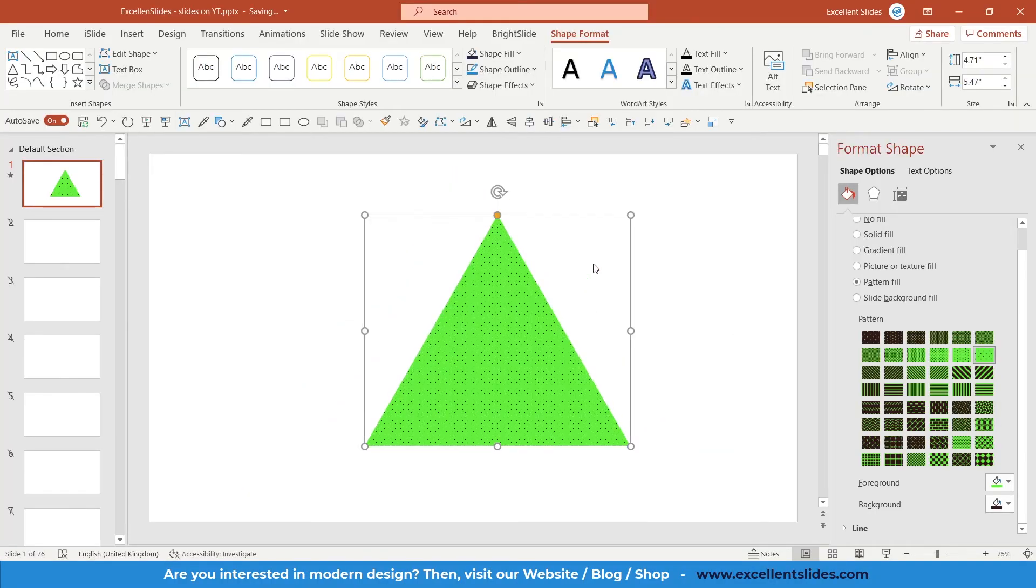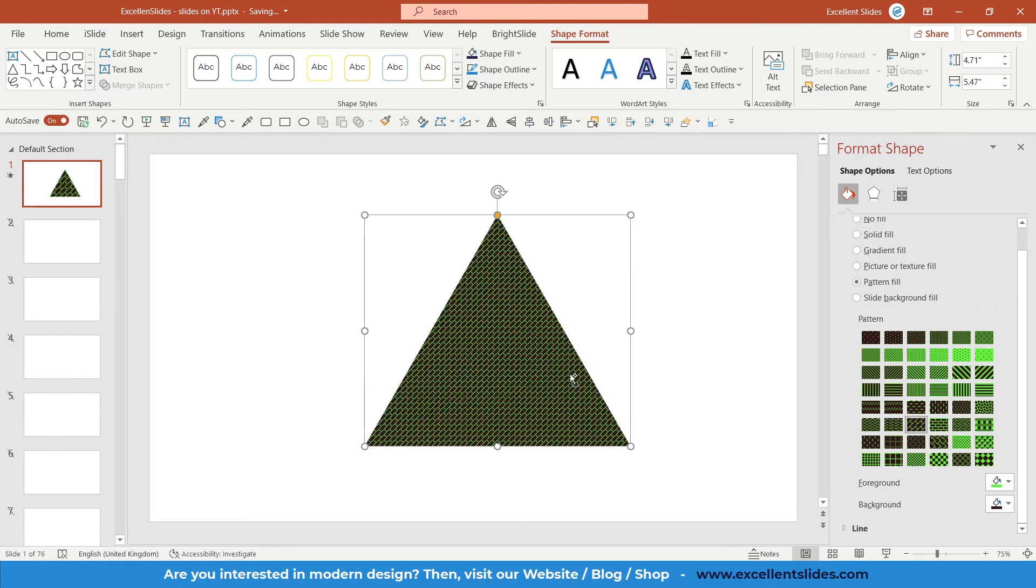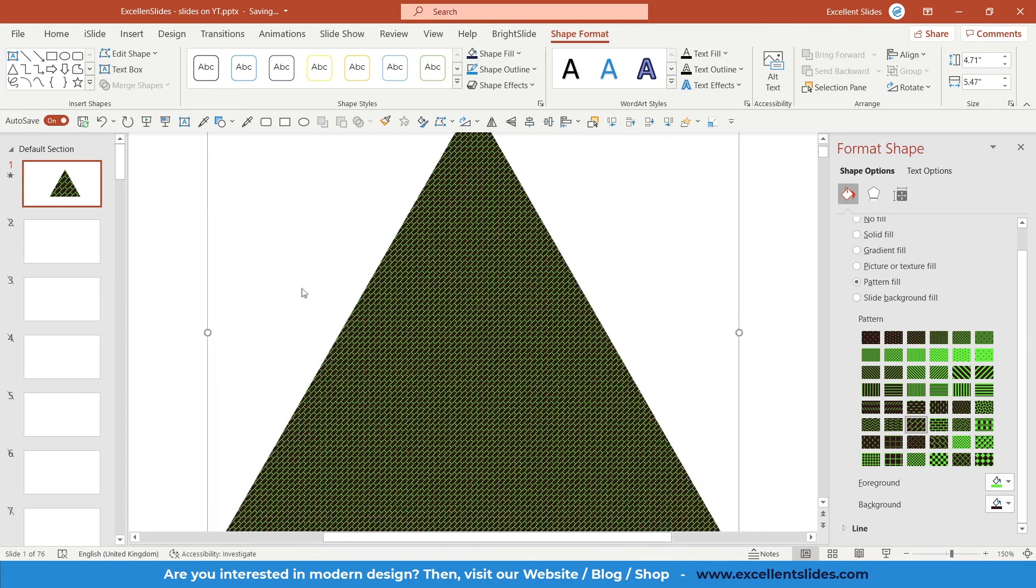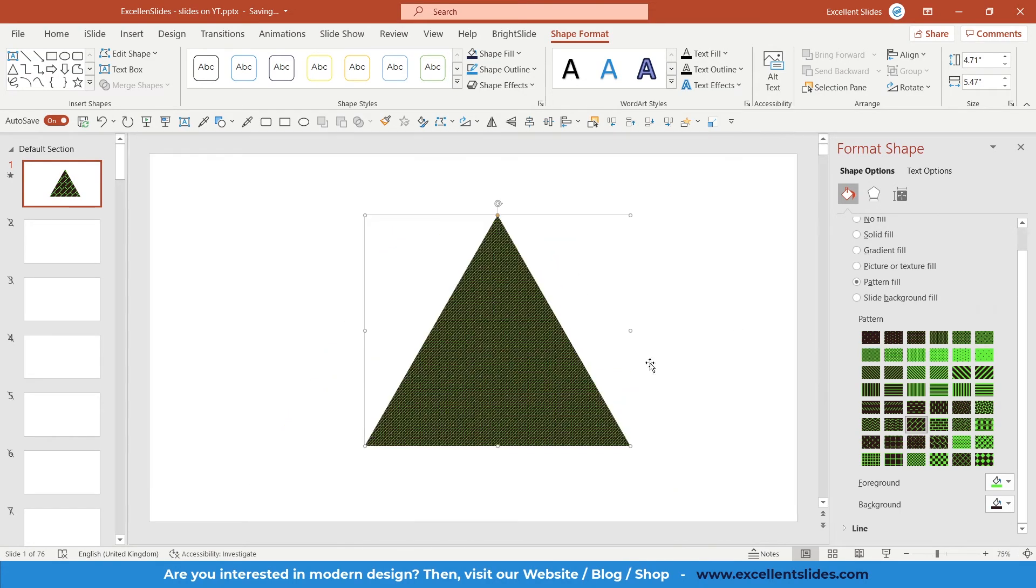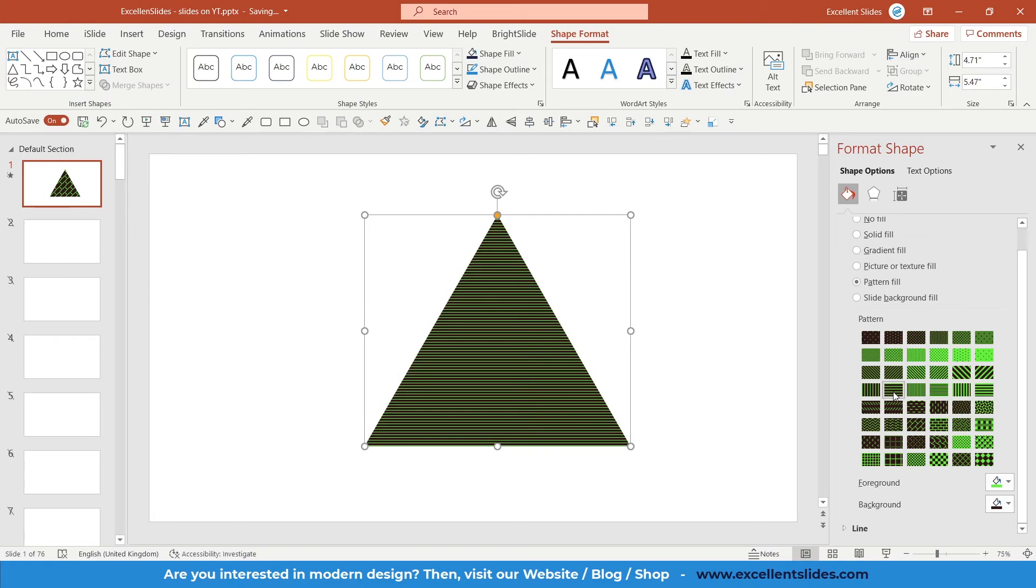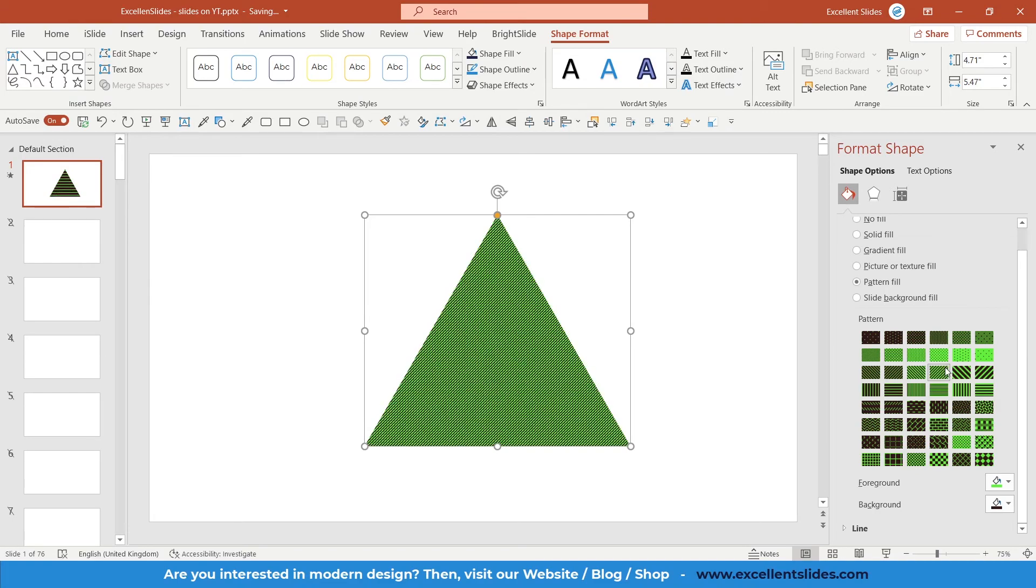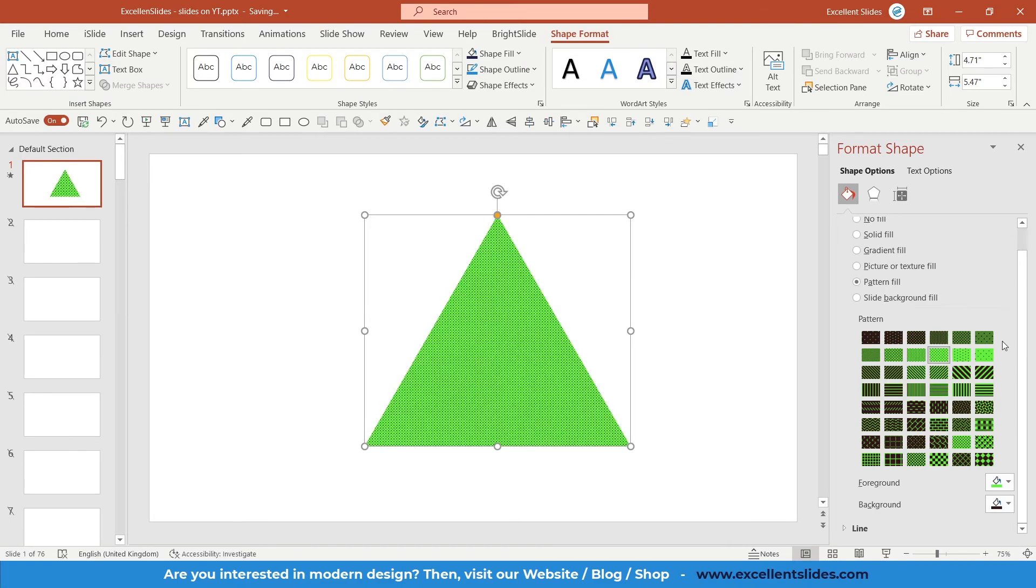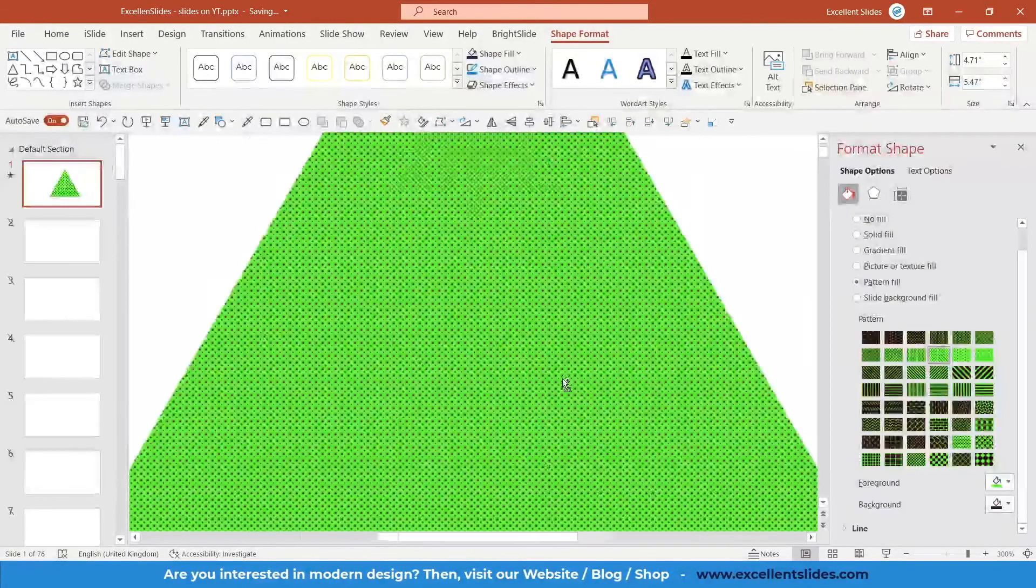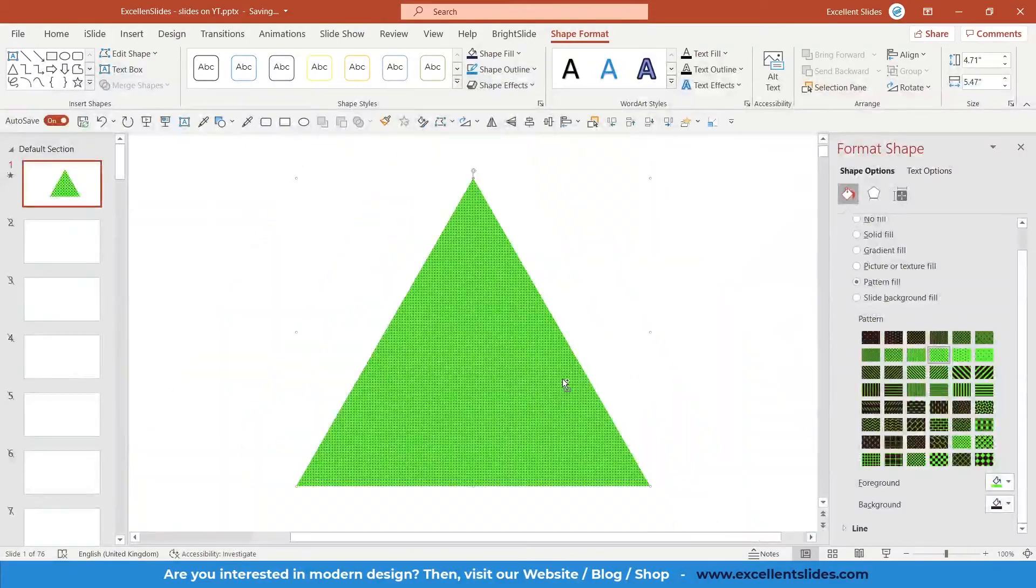This is simply how it works. Of course, you can change the preset. Let's say this one, and it looks a little bit different. You have about 50 of them, so you can play around with it.